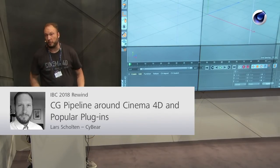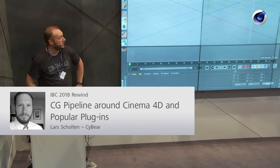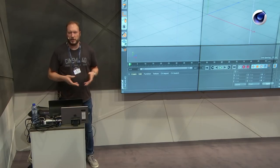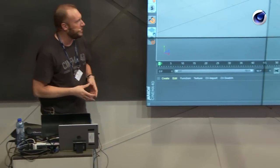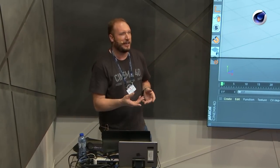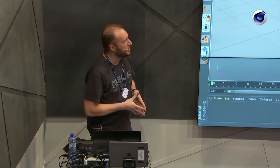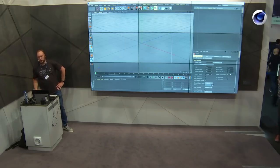My name is Lars Scholten. I am a lead instructor for Maxon in the Netherlands, and today I want to do a presentation here at the IBC. I've been doing this for quite a few years, and most of the time I dive into a project I've created in the last year. The problem this time is that all the projects I'm currently doing are still under wraps — I signed those NDAs. So today I decided to do something different. As you can see, I got a ridiculous setup here, because I'm going to talk about plugins.